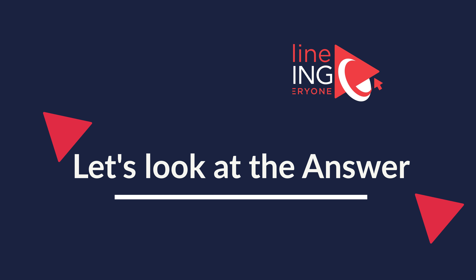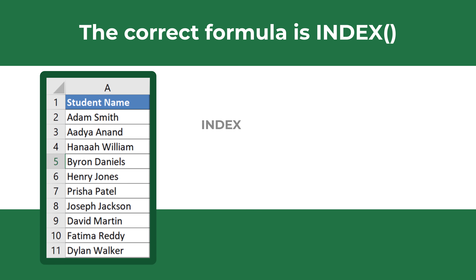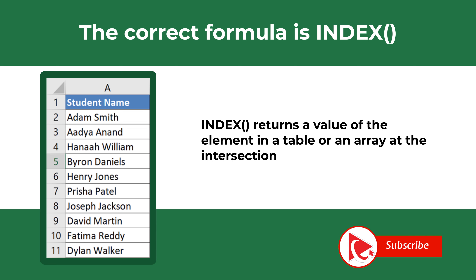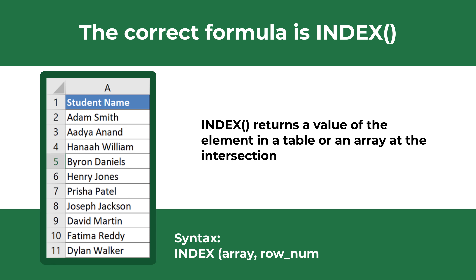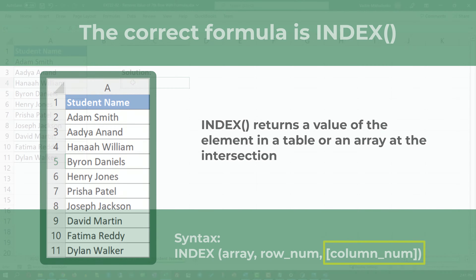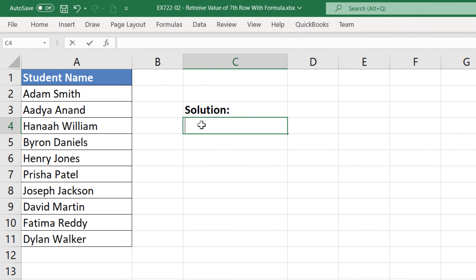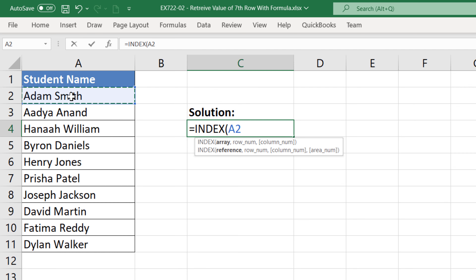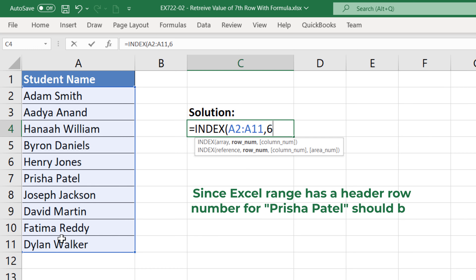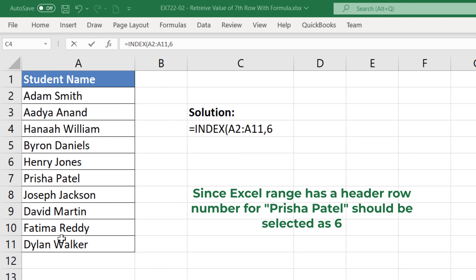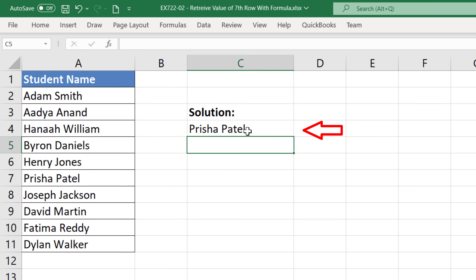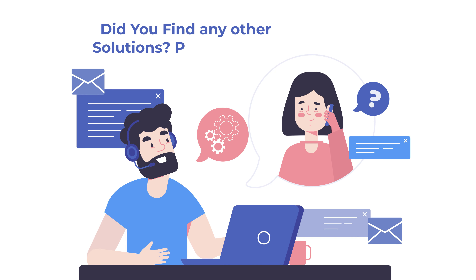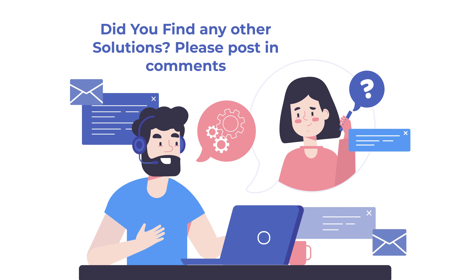The correct formula is INDEX. INDEX returns the value of an element in a table or array selected by the row and column number indexes. When entering the INDEX formula, you need to enter the array and provide the row number; the column number is optional. To retrieve the value of the row with ID 6, enter the INDEX formula, select an array of values starting from row 2, and enter the value 6 because our array starts with the actual values. Once you hit Enter, the correct value is returned. Do you know any other formulas to accomplish this task? Please share them in the comments.